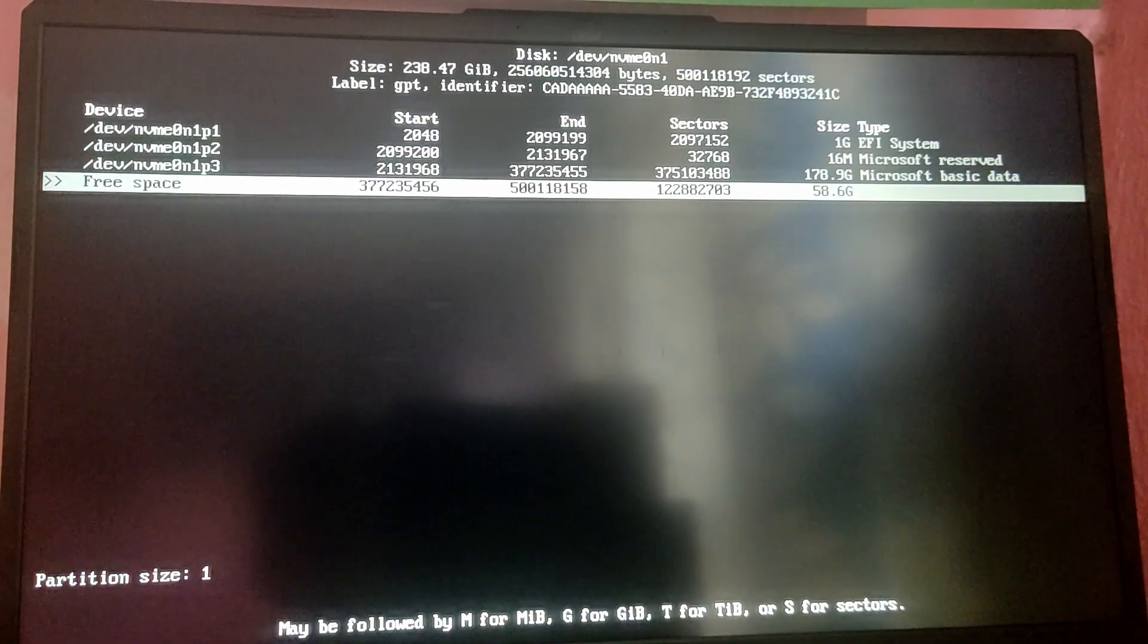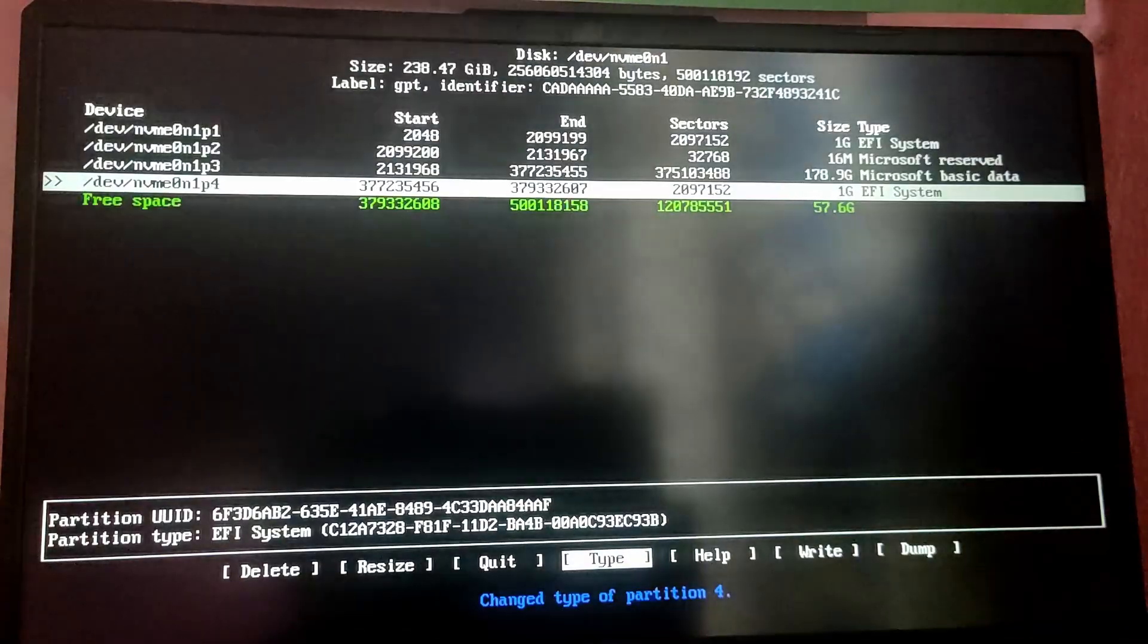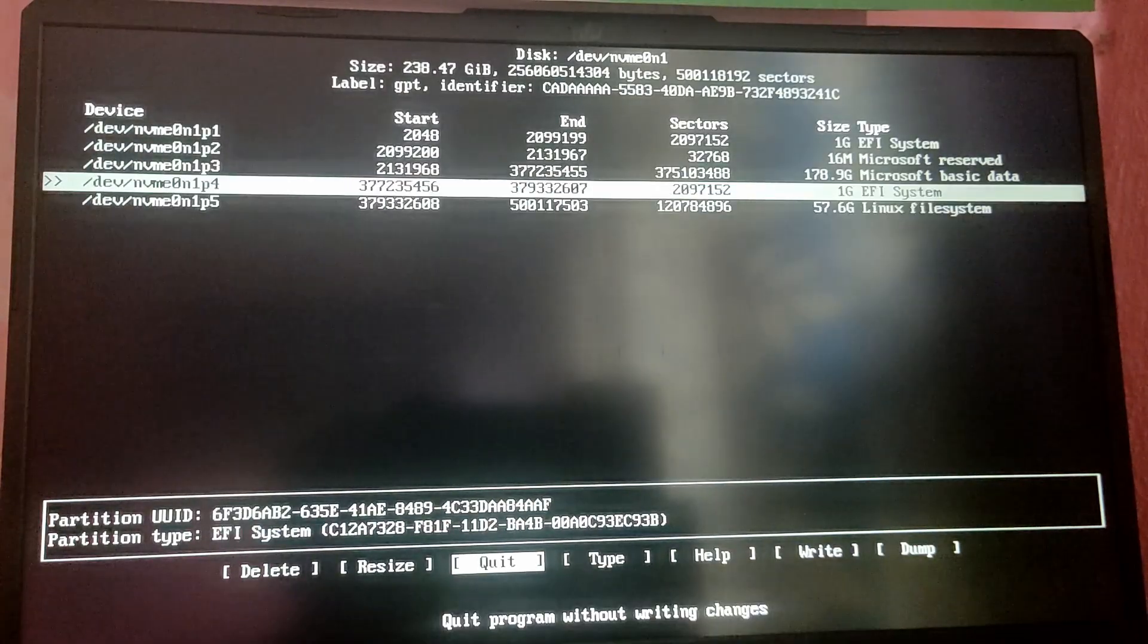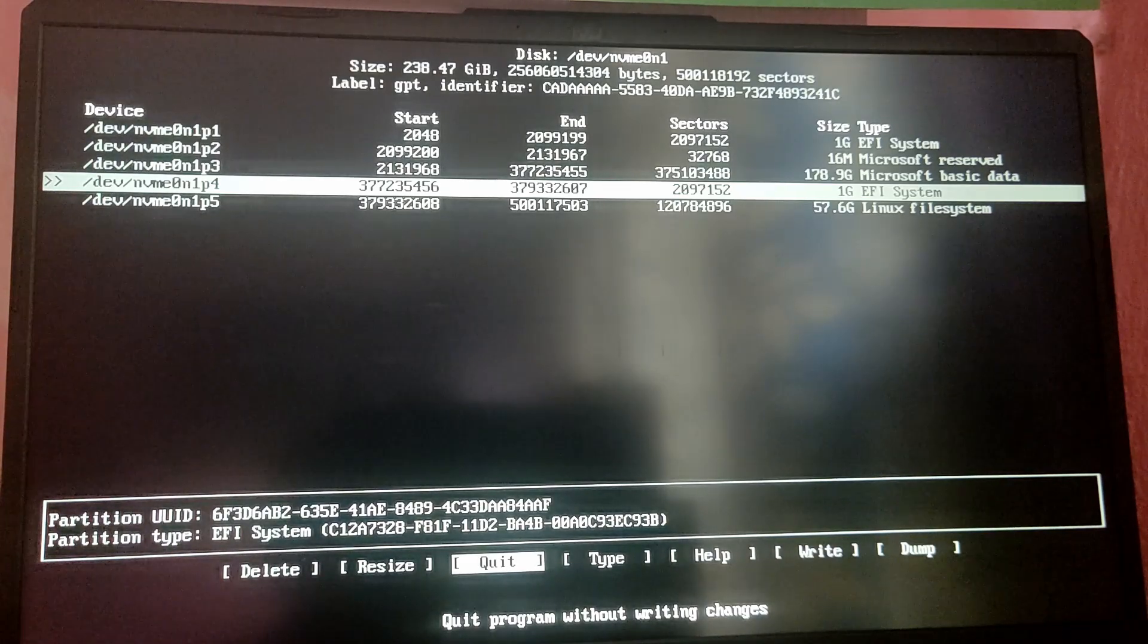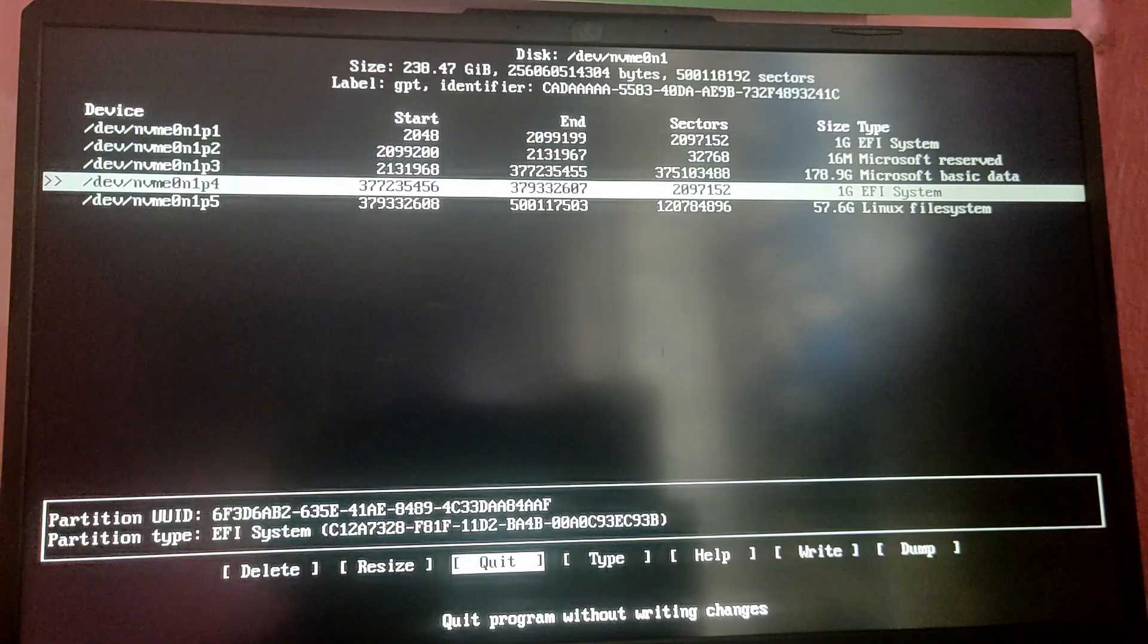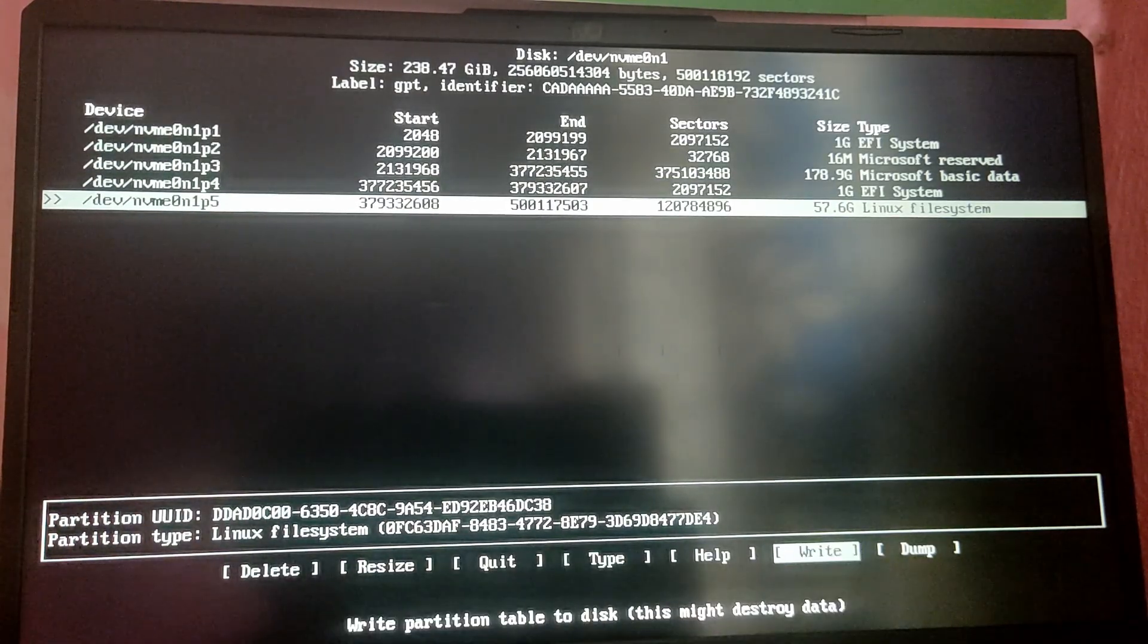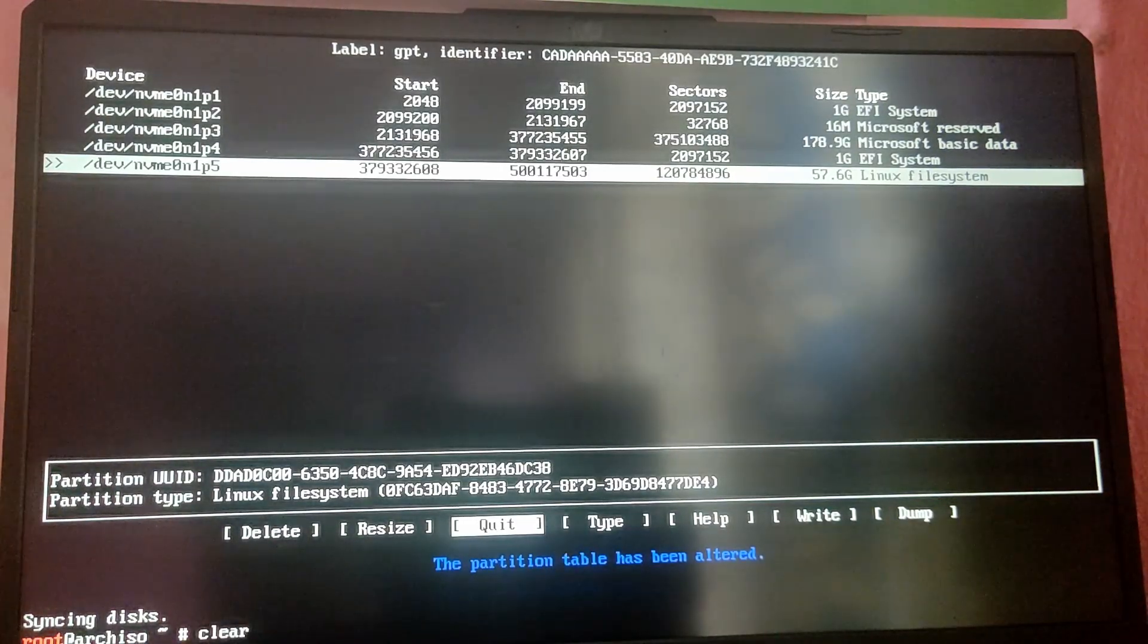Here is my free space which you created earlier. I'm going to select it and create a 1 GB EFI partition. Set the type as EFI system. Now you can use the remaining free space as the Linux file system which will be our root partition. Please remember the device block numbers for these two new partitions. As you can see, mine is nvme0n1p4 and p5. After that select write and write yes and quit.